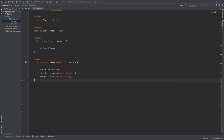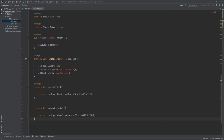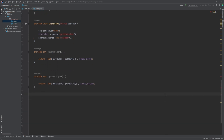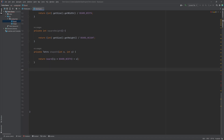The Board methods include: initBoard, which takes a Tetris parent parameter and initializes the board by setting the focusable property to true and adding a KeyListener to handle user input; squareWidth and squareHeight, methods that return the width and height of each square on the board respectively; and shapeAt, which takes int x and int y and returns the shape at the specified grid position.